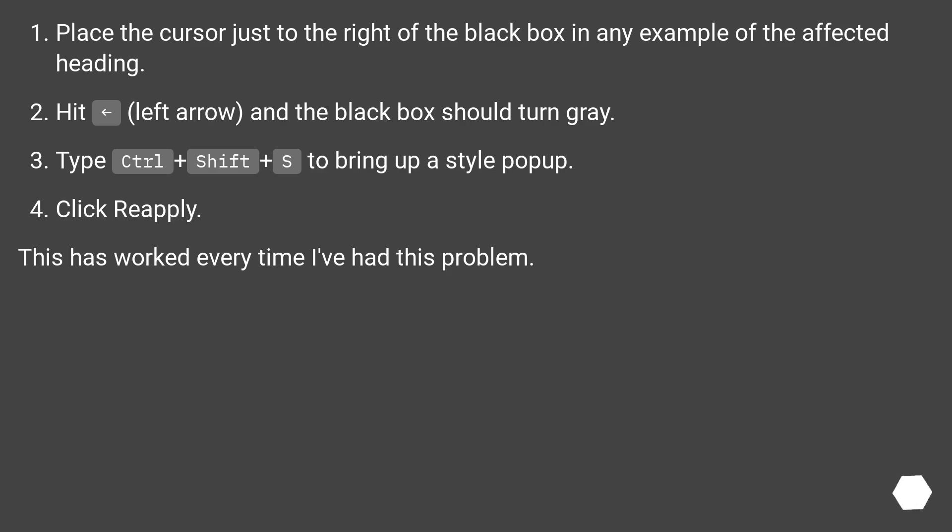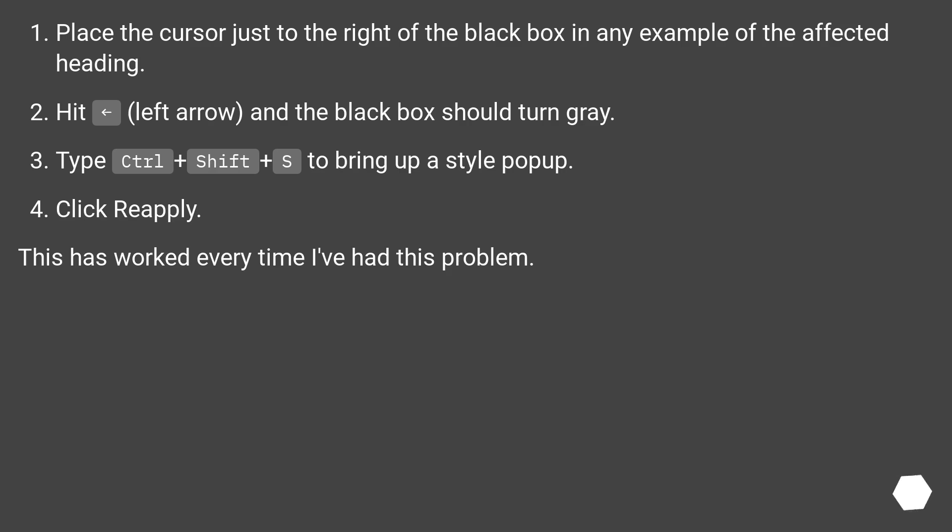Place the cursor just to the right of the black box in any example of the affected heading. Hit left arrow, and the black box should turn gray. Type Ctrl plus Shift plus S to bring up a style pop-up. Click reapply. This has worked every time I've had this problem.